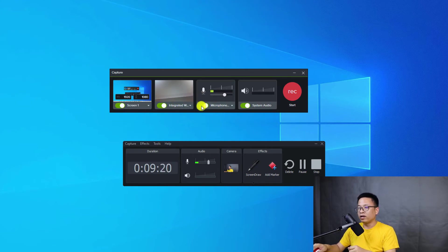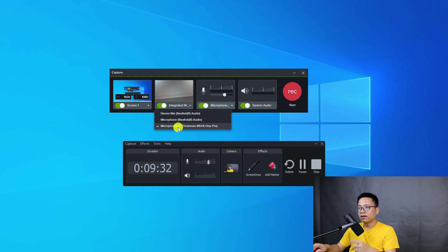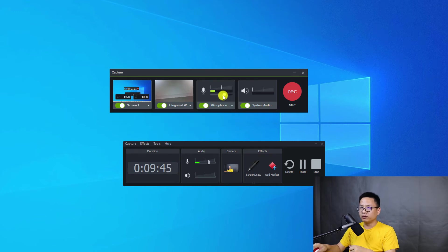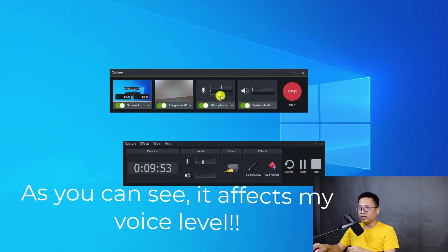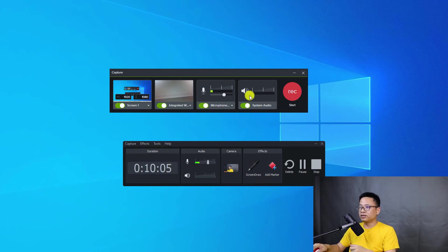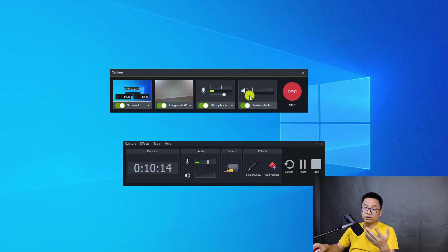Here we have the button to record the microphone — you can turn it on and off and select different microphones. The microphone I'm currently using is the MP1 Pro USB microphone. You can adjust the microphone volume by sliding left to reduce and right to increase. There is also system audio, which records all the sounds on your computer such as notification sounds and music that's playing.